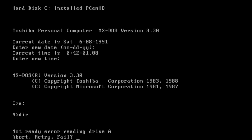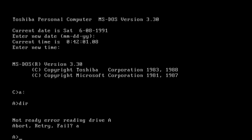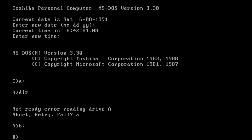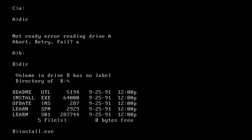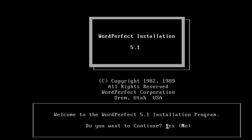Let's list the files — oh, that's not right. That's drive B, different size. Let's abort that and go to drive B, which works. So let's install this — WordPerfect installation, 1989, WordPerfect Corporation.